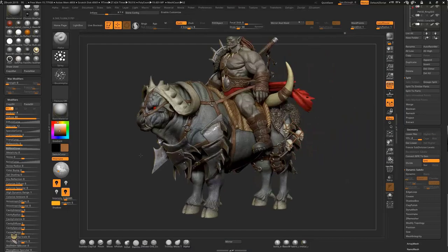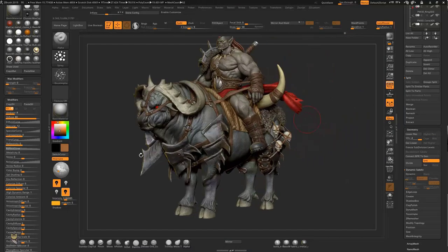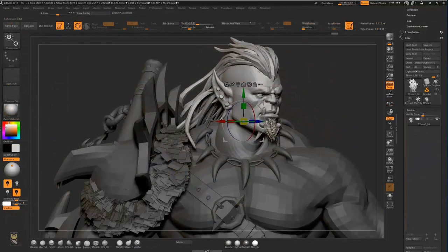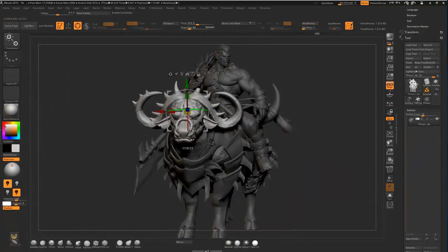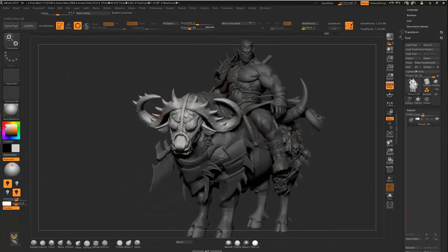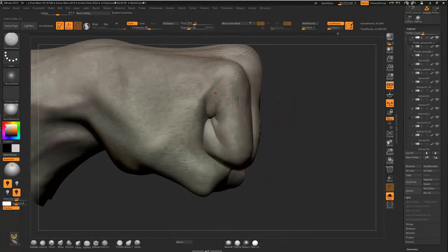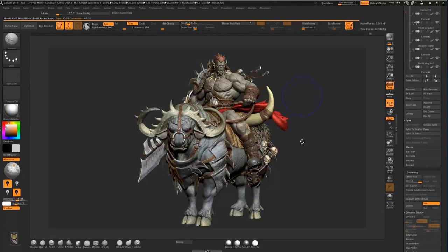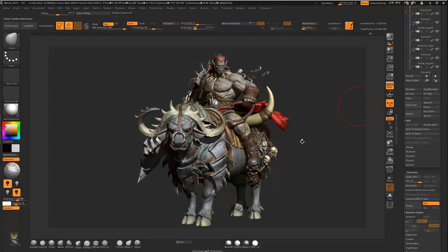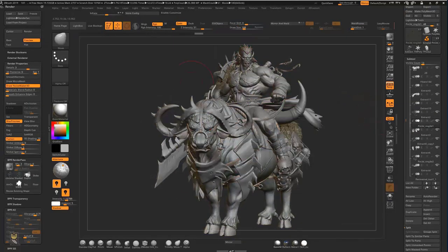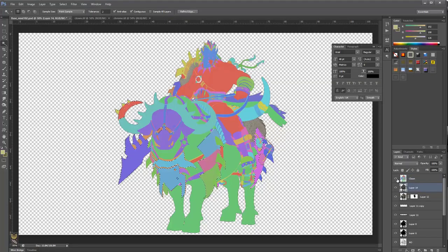We will learn how to make materials like metal and leather, which will increase the believability of our creatures. Once we are happy with the overall look of our orc rider, I will show you how to make a good pose with Transpose Master in ZBrush. Finally, we will make the render passes in ZBrush and combine them in Photoshop to achieve the best possible look for our sculpt.